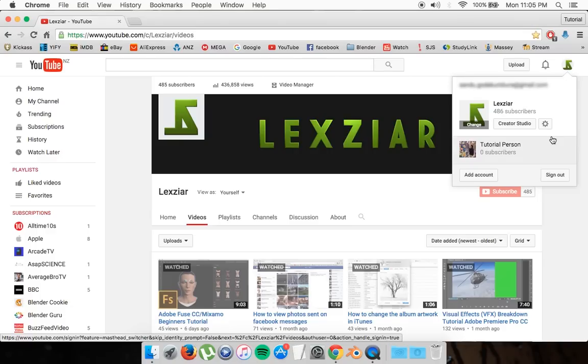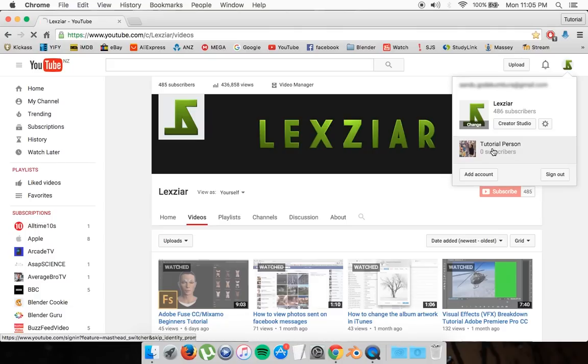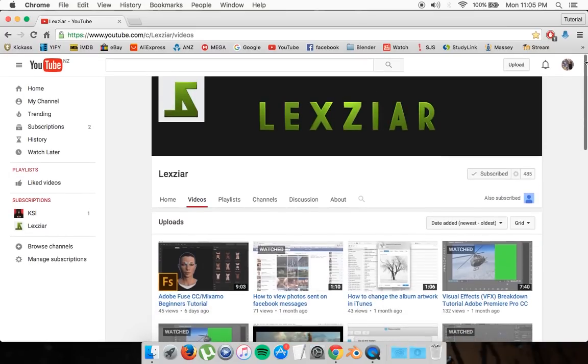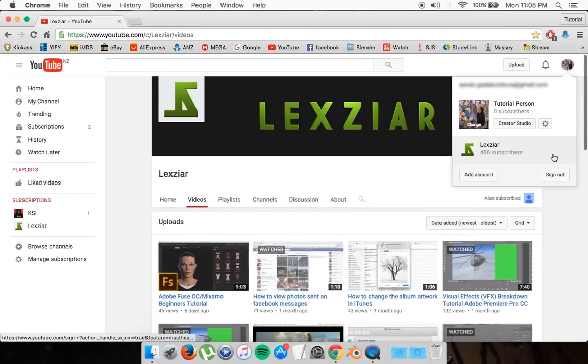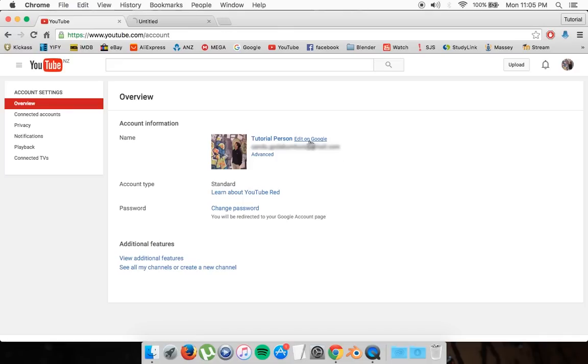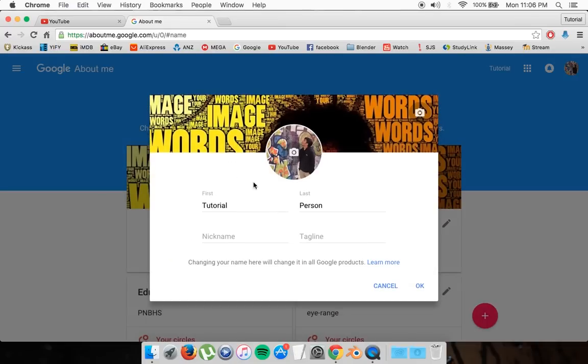So this is the default YouTube account that gets created when you make a Google account. What it will look like is when you go to change your name, you click on the settings icon right here and go edit on Google Plus, open up a tab, and it'll come up as the option of change your